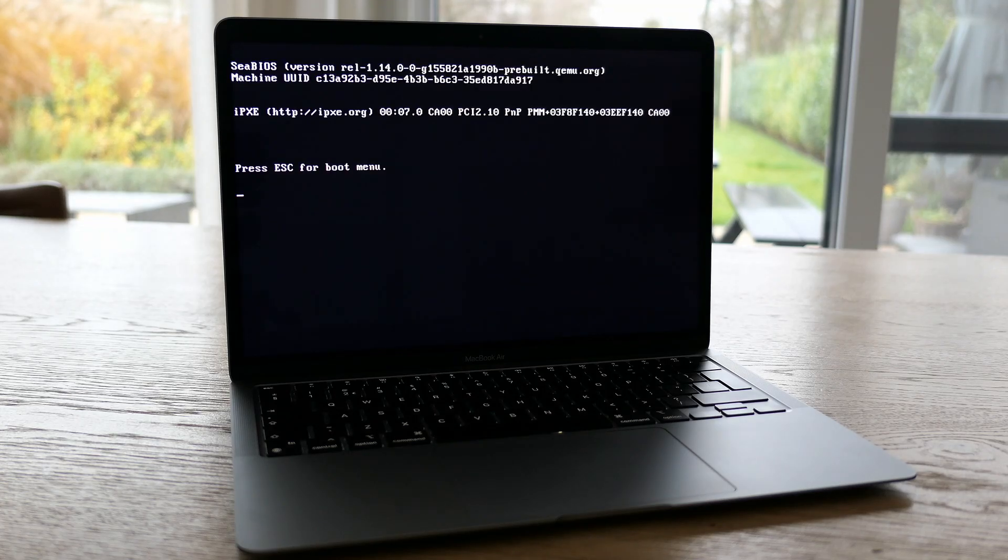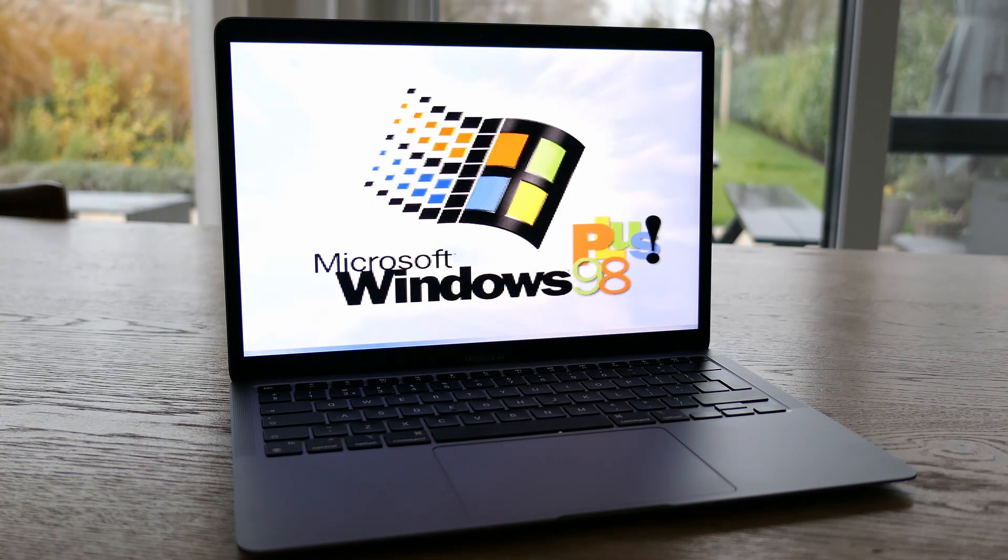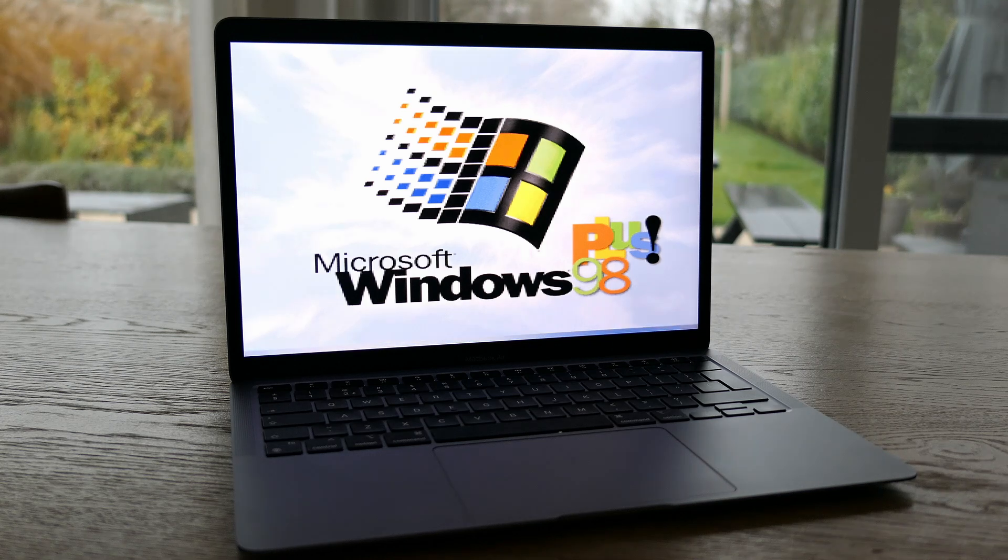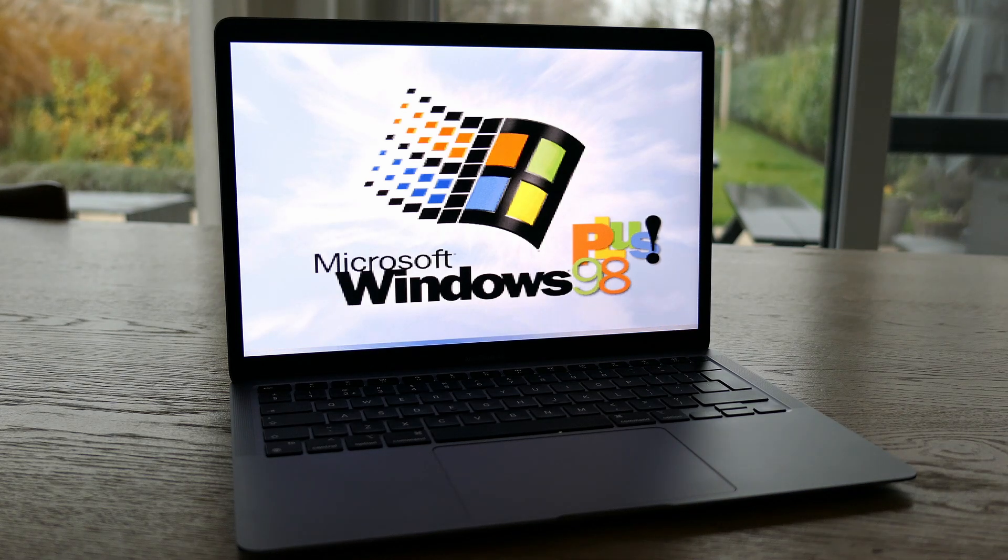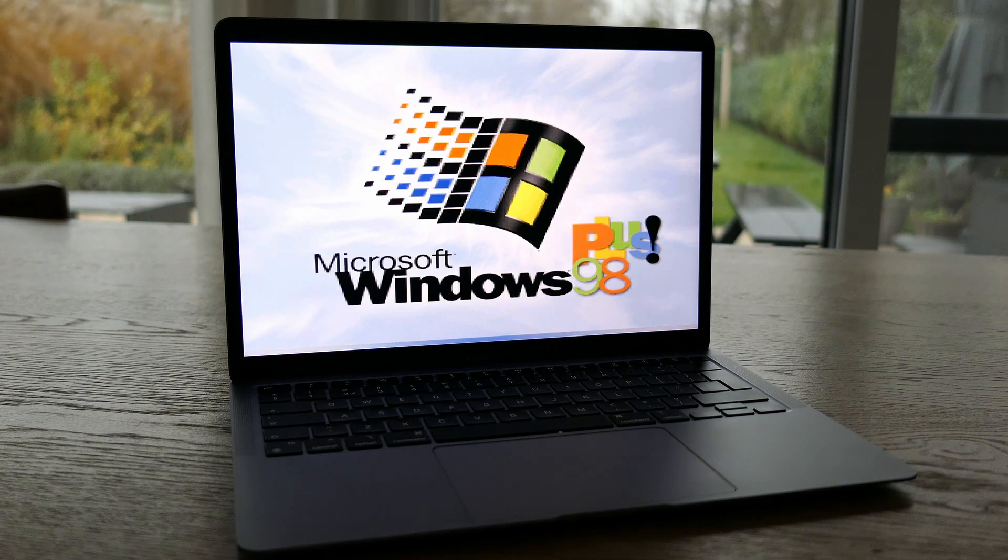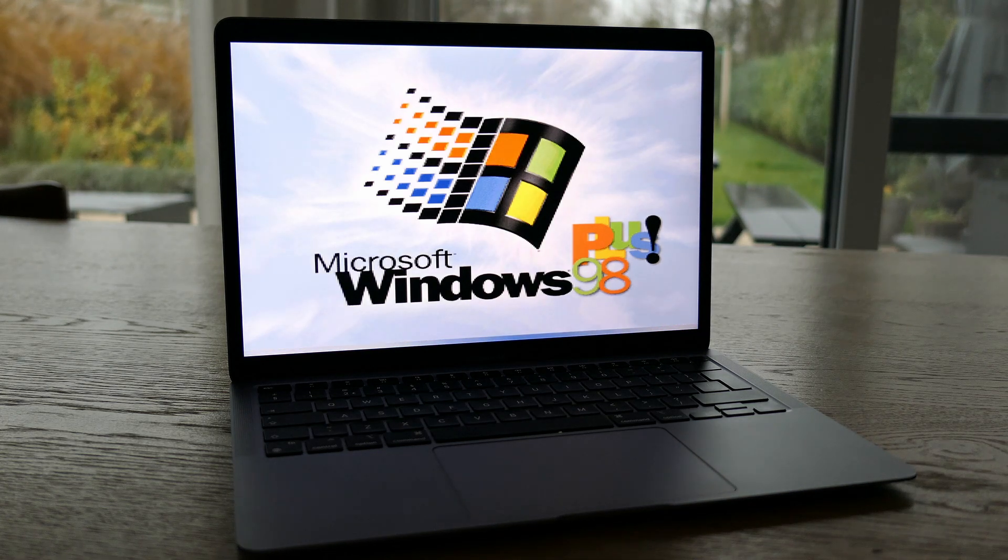Hi everyone and welcome to this kind of intermediate video. This is just a small update on the previous video I did on running Windows 98 SE on a modern Apple Mac.